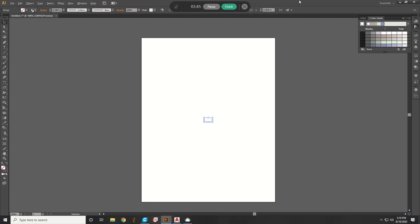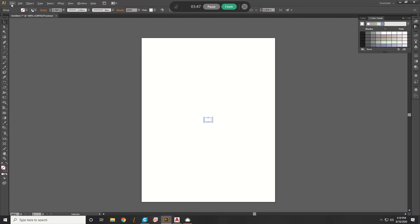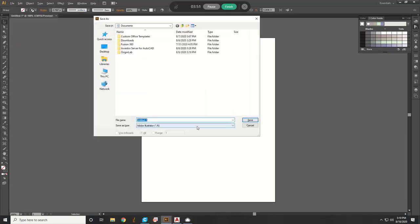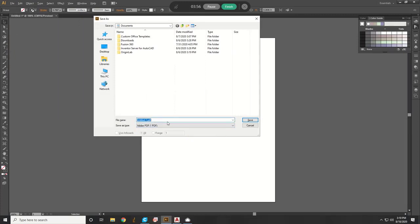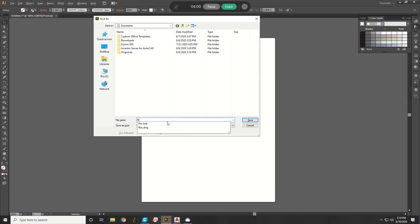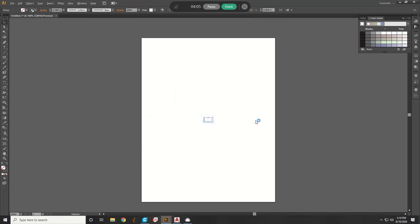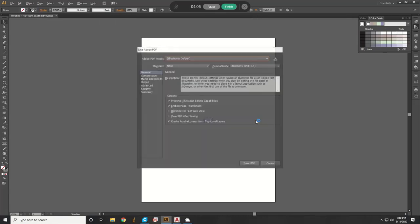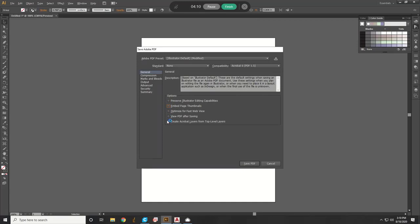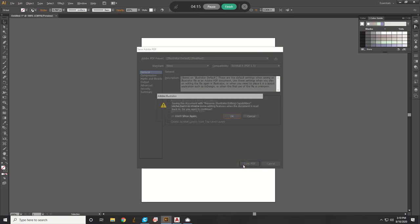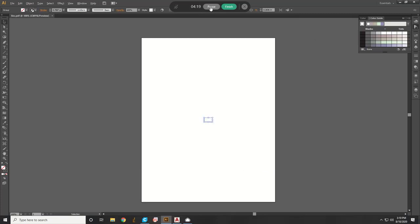And then you save it. So you hit File, Save As, PDF, Adobe PDF file, and then we'll call it Rec. All right. Hit Save. And then you want to unselect all these options. And then hit Save As PDF. And then that's about it.